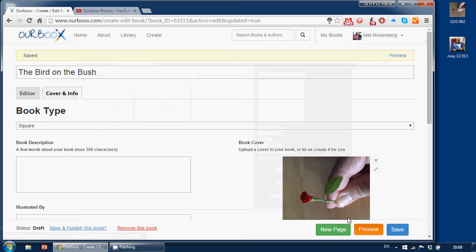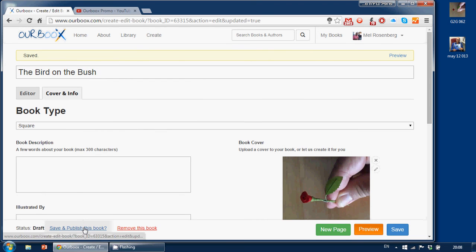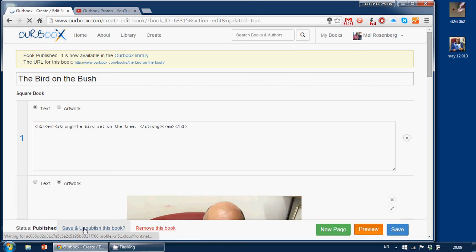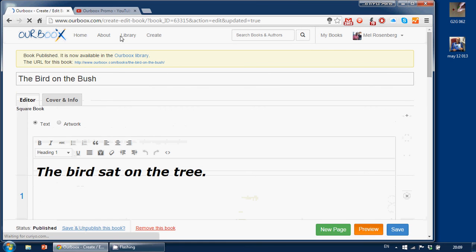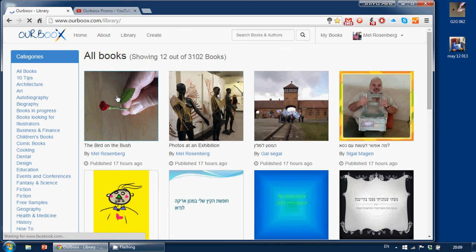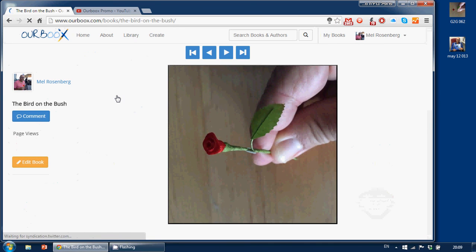Here it is. And now I'm going to save and publish this book. Are you ready? It's published. Okay, it goes into the library. I can see it here. Here is our book. Let's have a look at it. The Bird on the Bush by Mel Rosenberg.